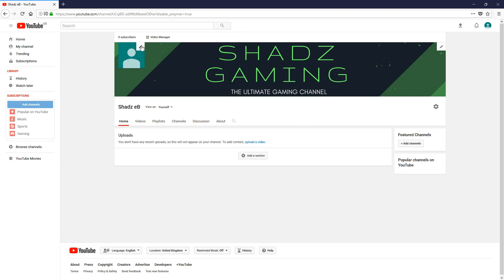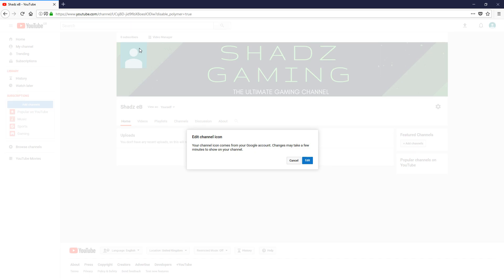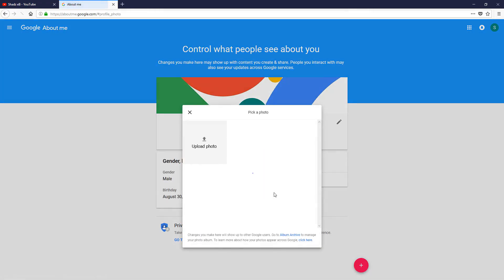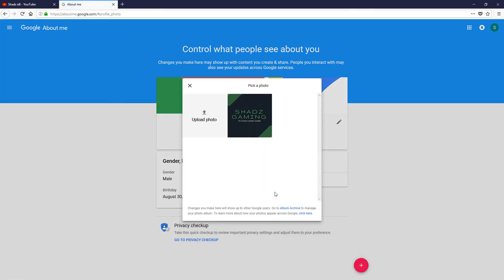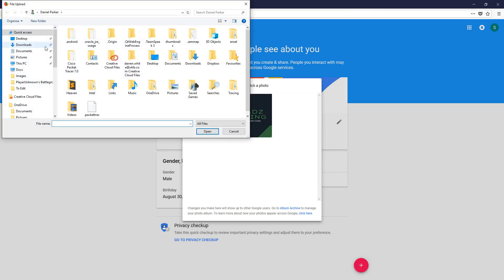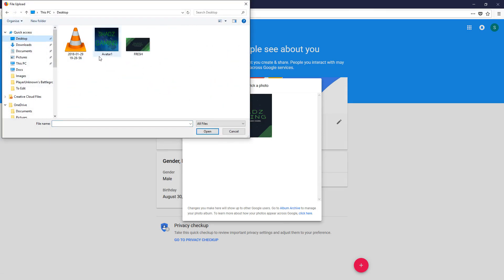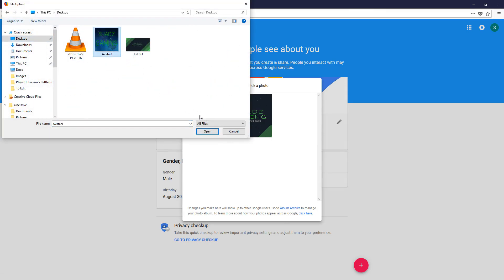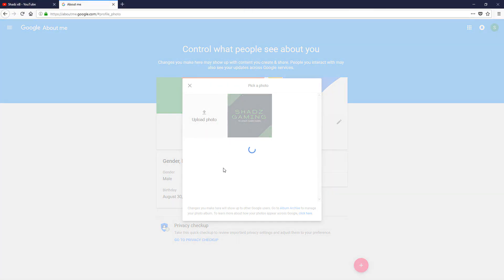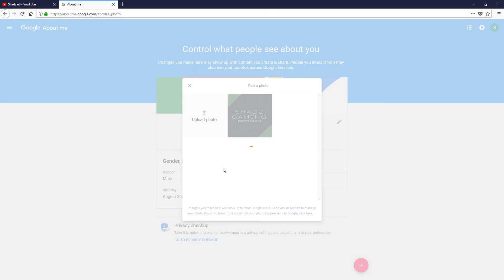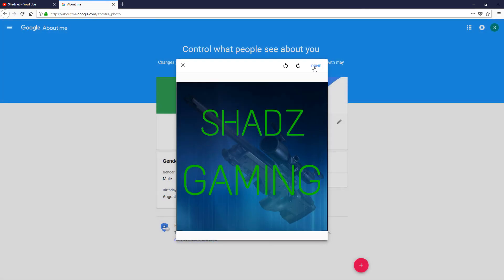Then we've got the avatar. If you click on the pencil at the top, this will allow us to edit our avatar. It says here it may take a few minutes to show up—that's fine. So click on edit, click on upload a photo. We'll go back to desktop again. There's my avatar. Click done.